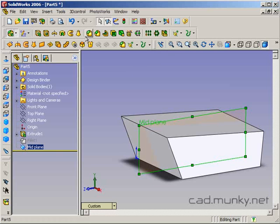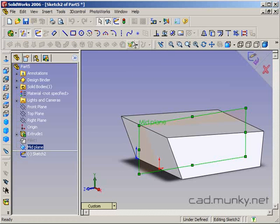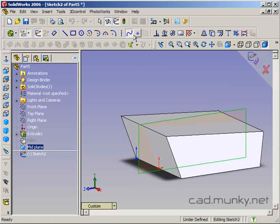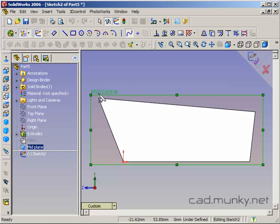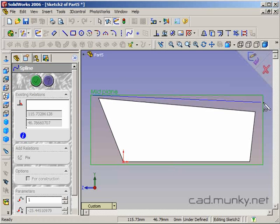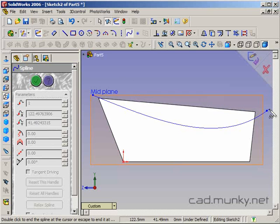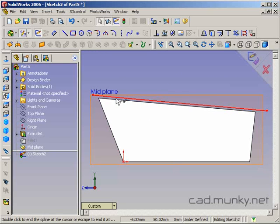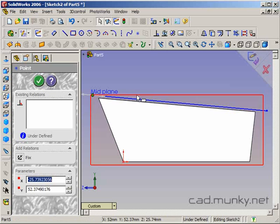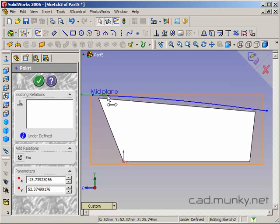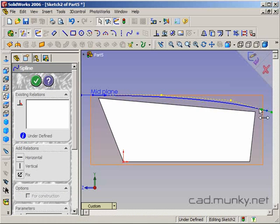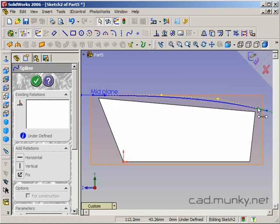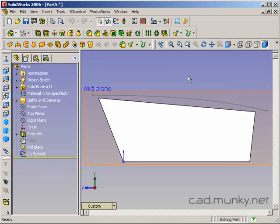And on the midplane, I'm just going to draw some curvature, the seat bulging up a bit like this.